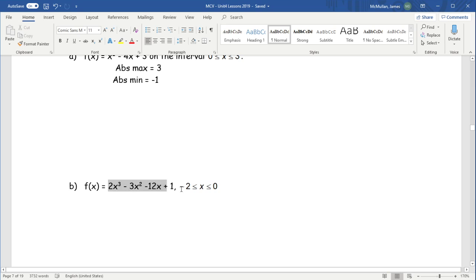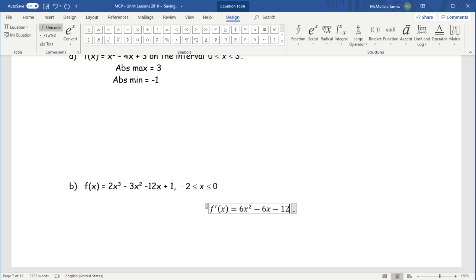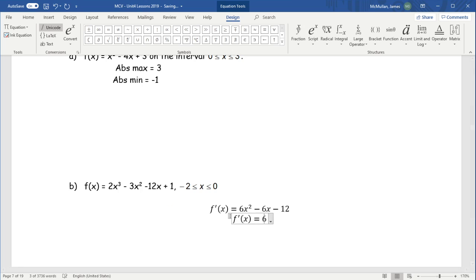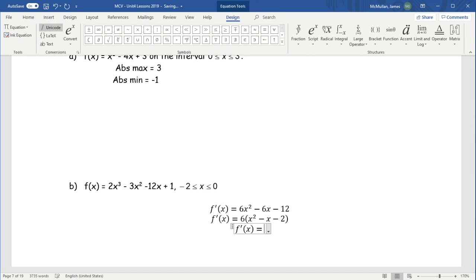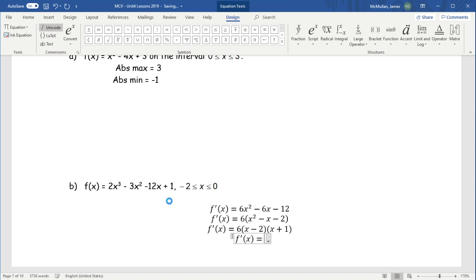Here's a slightly harder question — a cubic. Let's do this mathematically first, then check on GeoGebra. Start with f prime: we get 6x squared minus 6x minus 12. Factor out a 6 to get x squared minus x minus 2, then factor further: we need a sum of negative 1 and product of negative 2, so we get (x minus 2)(x plus 1). Therefore f prime equals 0 at x equals negative 1 and x equals 2.